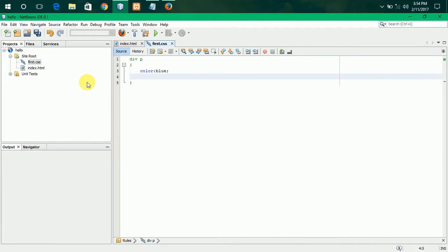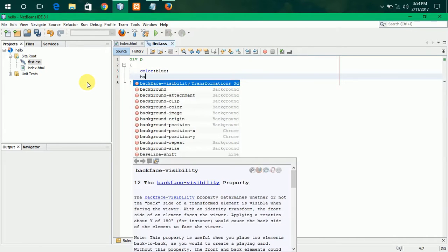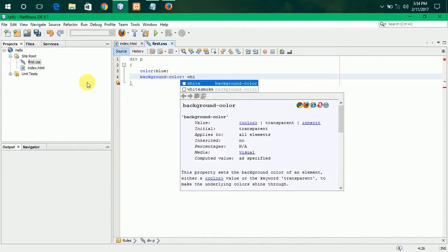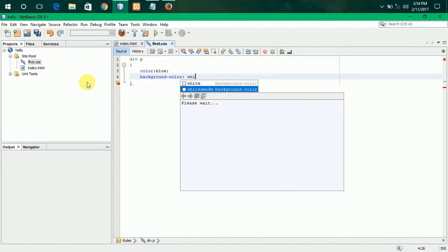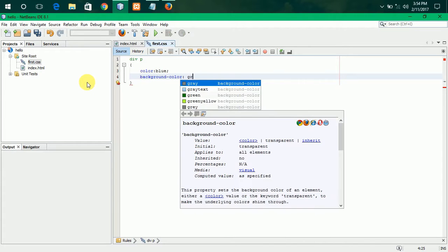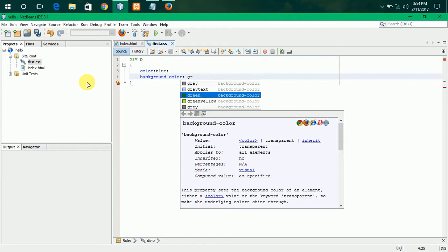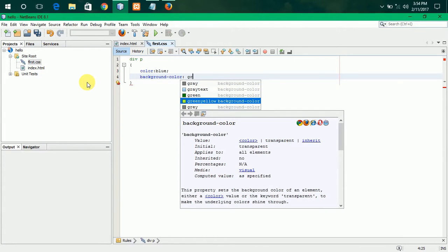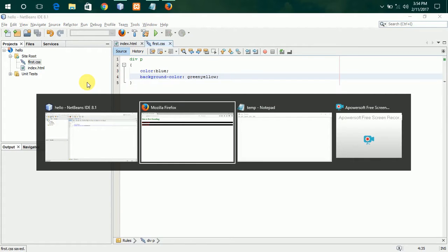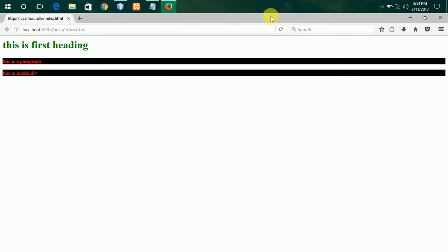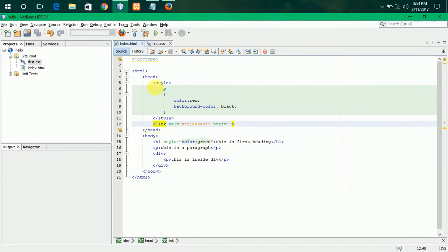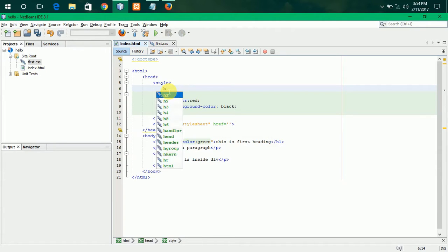Color to blue. Then, background color. Background color to white smoke. No, no, no. We will not understand. It is to green. Green nothing. So, I am taking out here. I am changing it to h1.